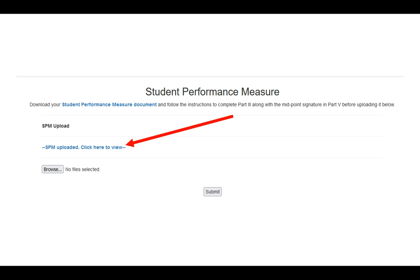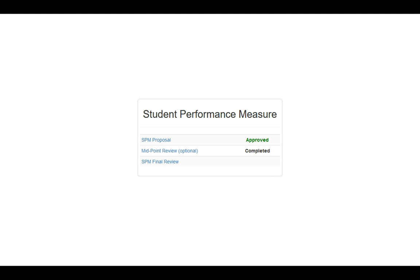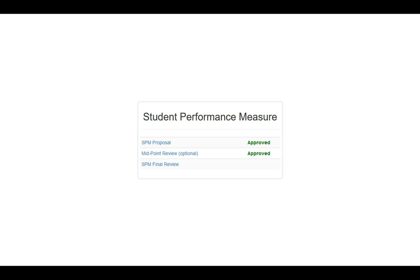Once you've saved your file, click on the Browse button, browse to that particular file, select your file, and then submit it. When you submit, it'll take you back out to the front page. You'll notice that it now says Completed under the Midpoint Review optional section. And when your advisor approves that particular document, you'll notice that it will switch over and now say Approved.